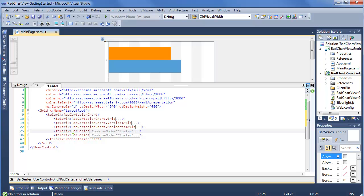So stepping through RadCartesianChart, we have our grid for overall view and settings. We have to set both our vertical and horizontal axis, and then we determine what series we want to exist on the charts. So very opt-in, very customizable, and very nice as a successor to the RadChart that we currently have available.